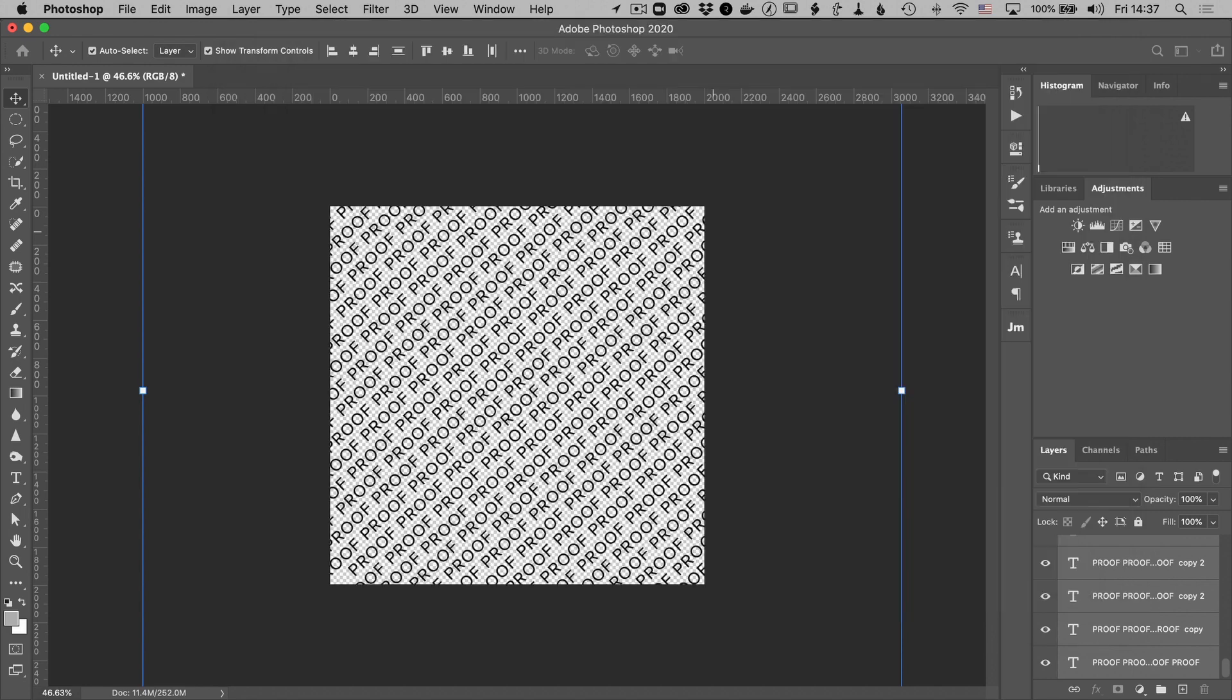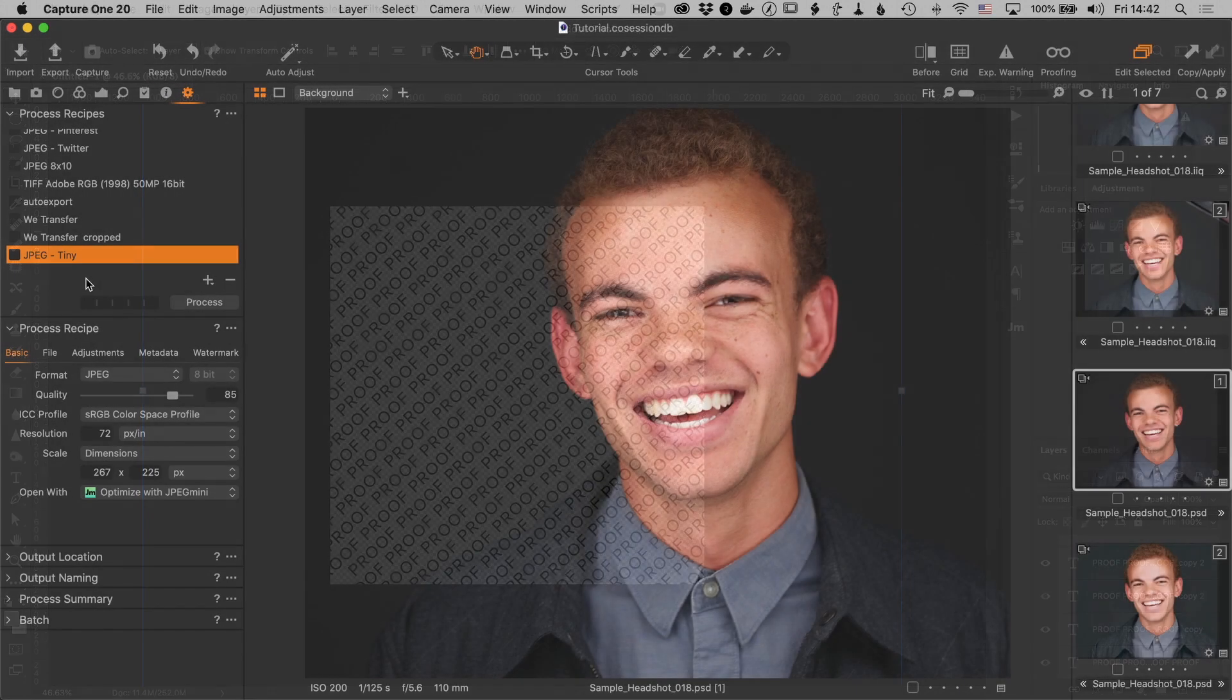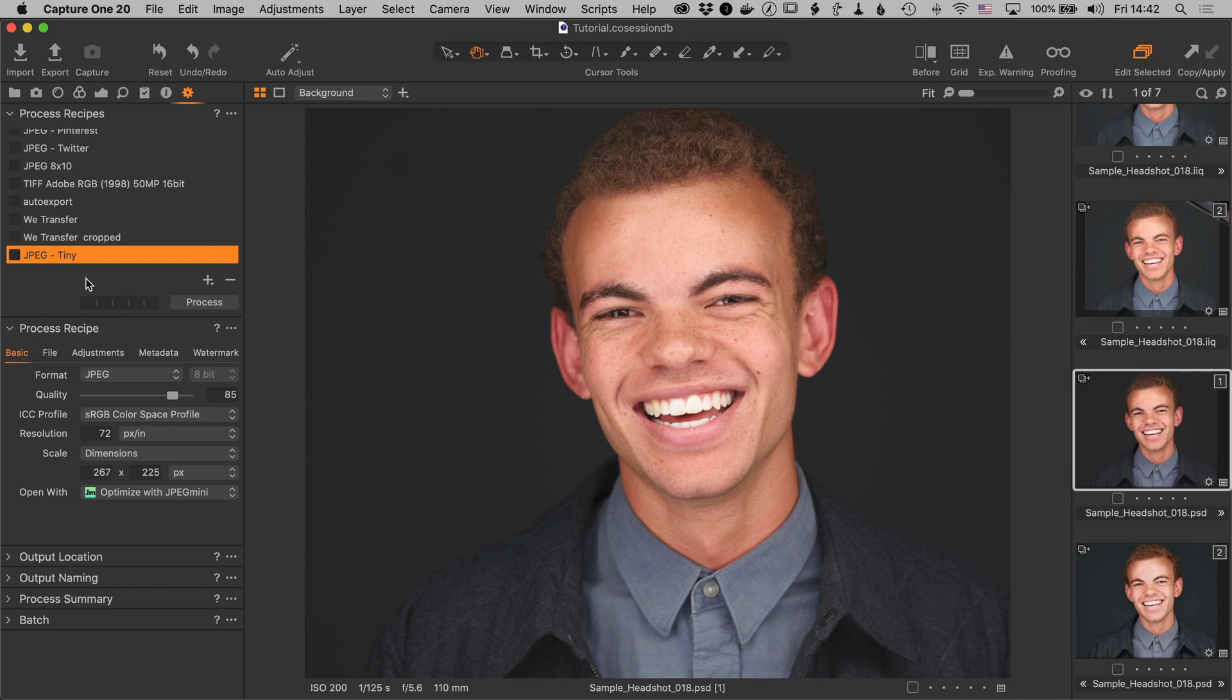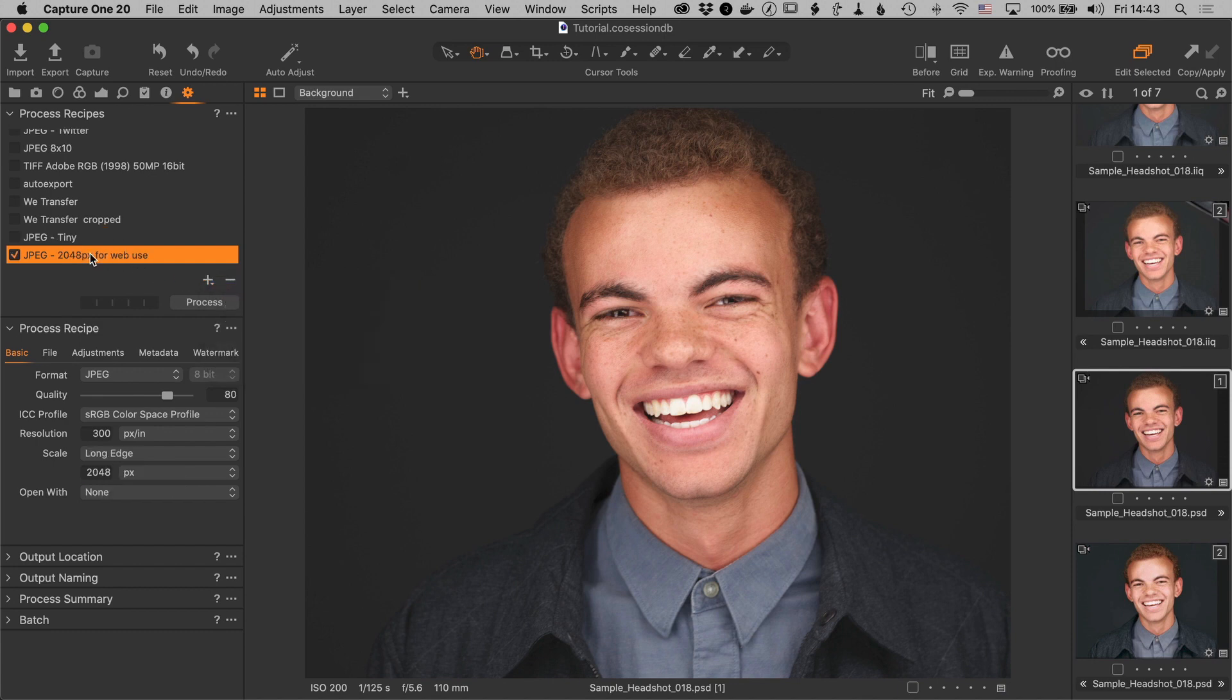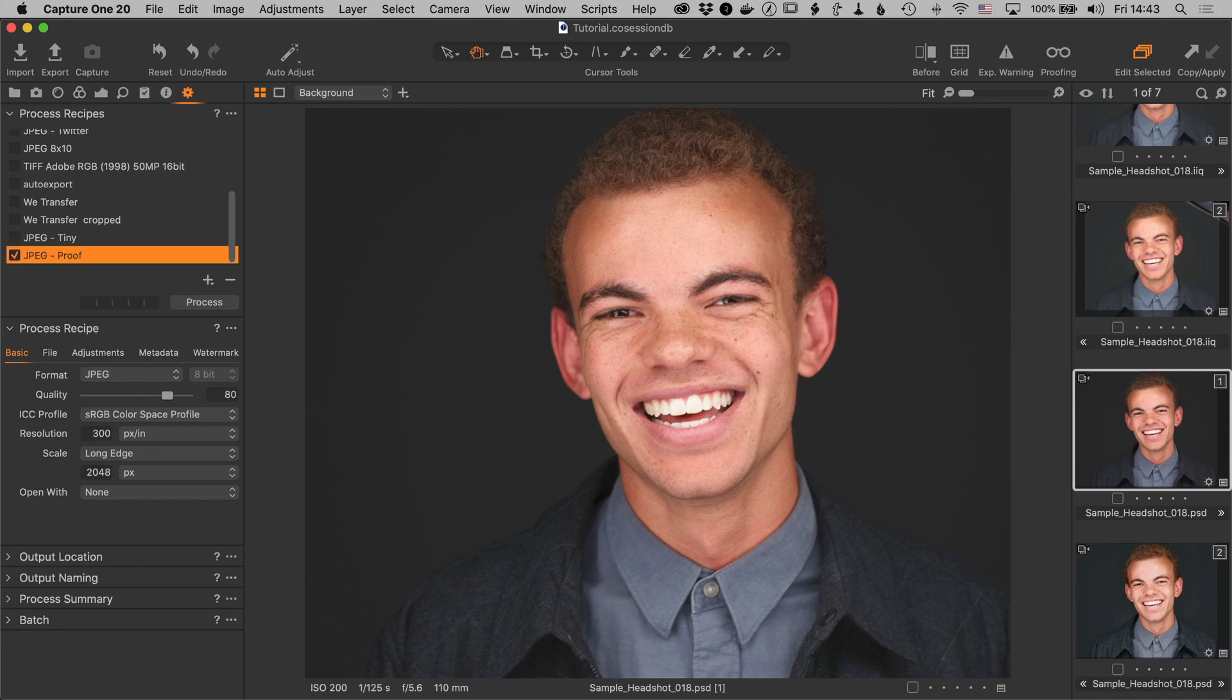Okay now this is Capture One and I'm going to create a recipe for exporting proofs with a watermark. Now I've got another video that's all about process recipes so I will put a link to that at the top. But for now we're just going to create a new one for exporting proofs. So I'm going to create one starting with this jpeg 2048 for web use. And I'm going to change the name to just jpeg proof. And change the size from 2048 to let's just say 1500. And everything else I'll just leave alone.